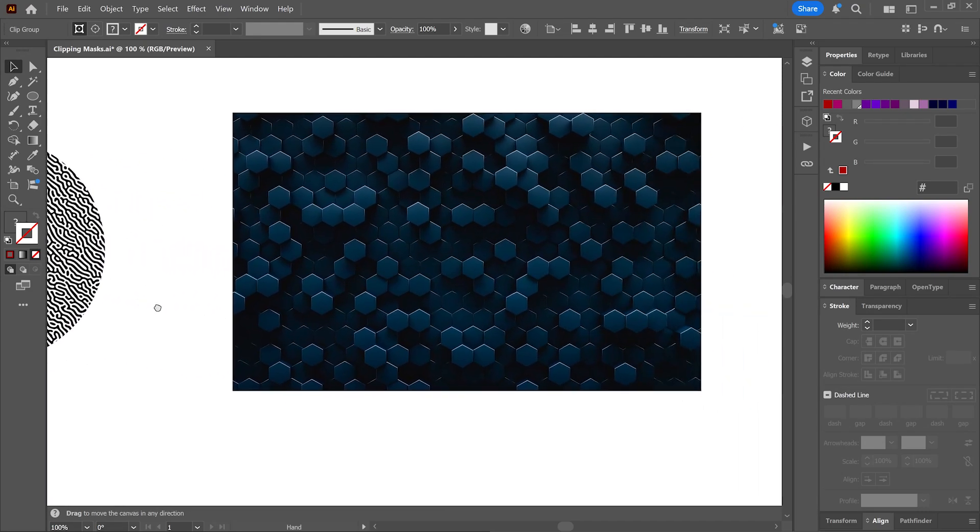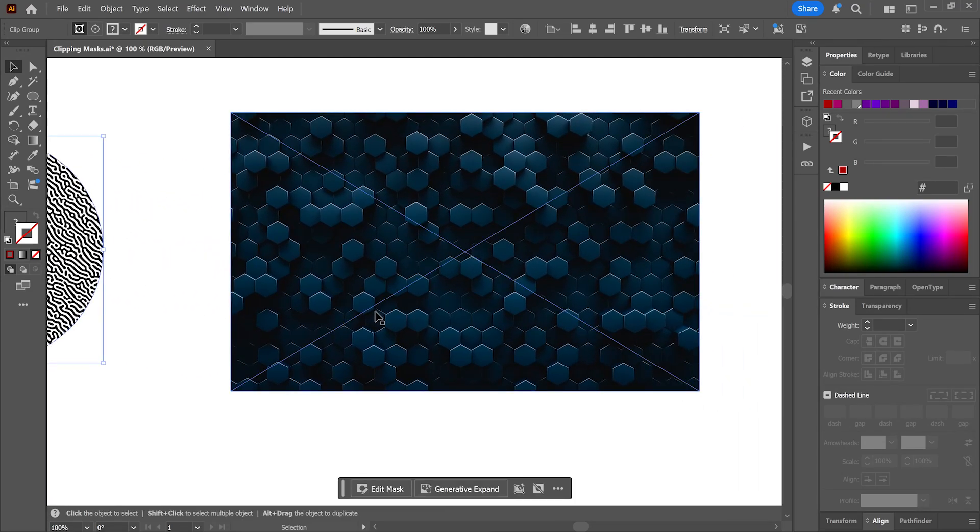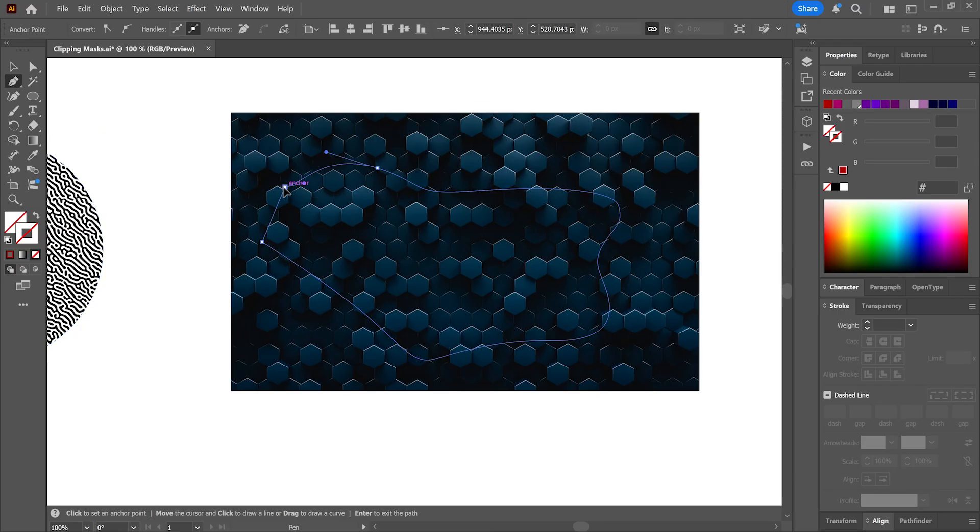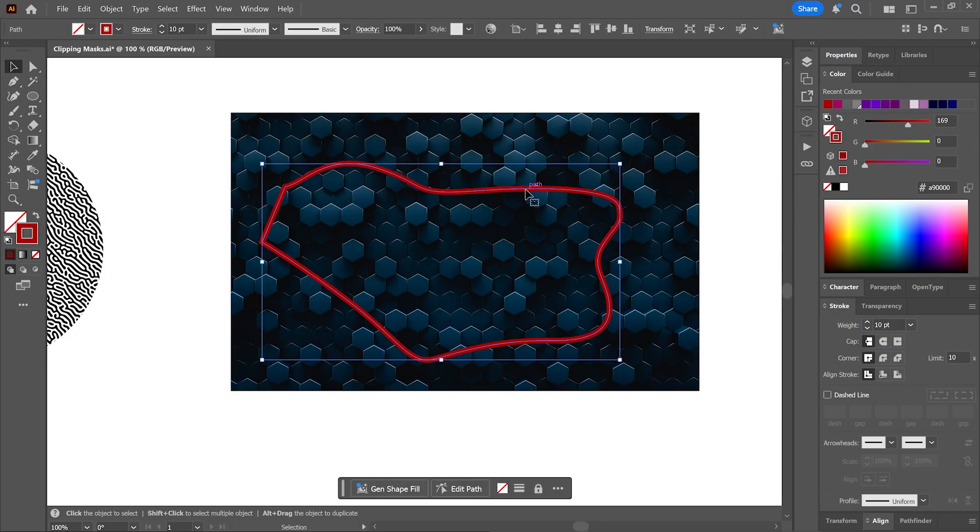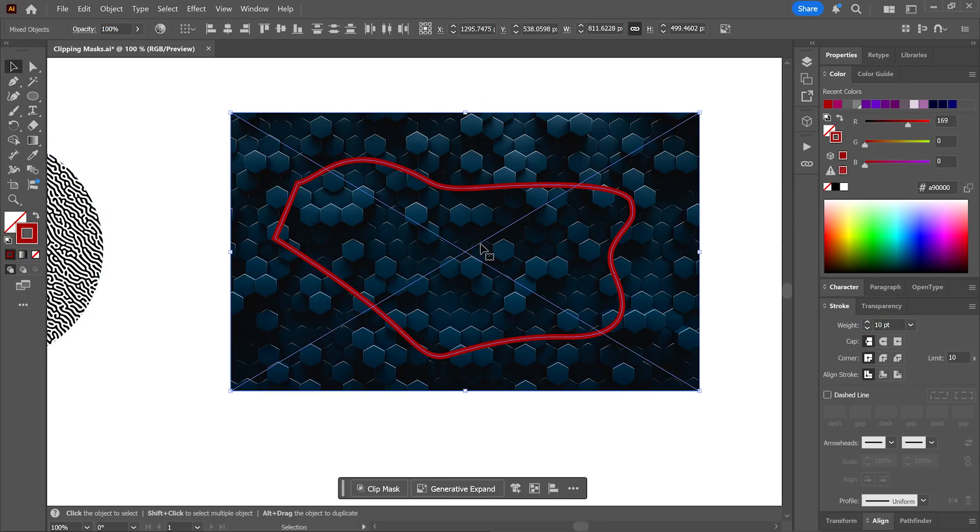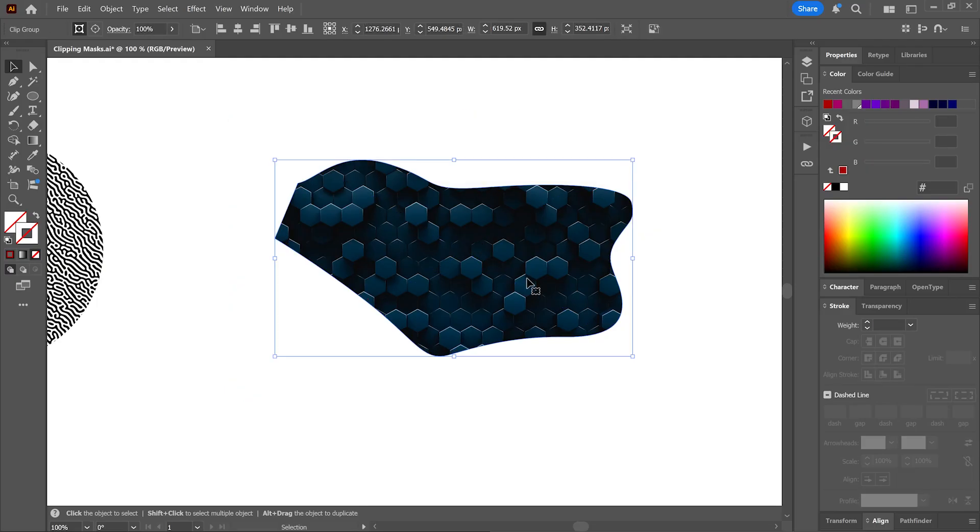This image is not vector. Let's create a custom shape using the pen tool, make sure it's on top. Select both objects, Ctrl or Command 7, and there you have it.